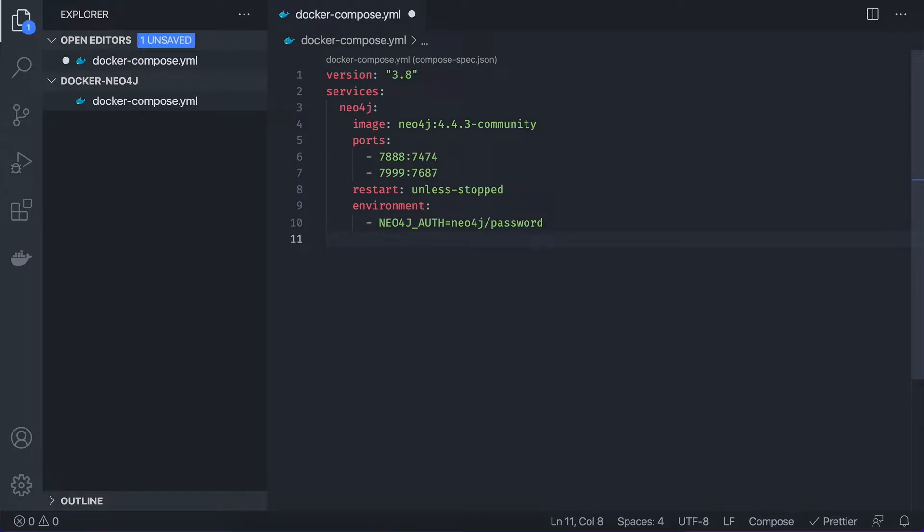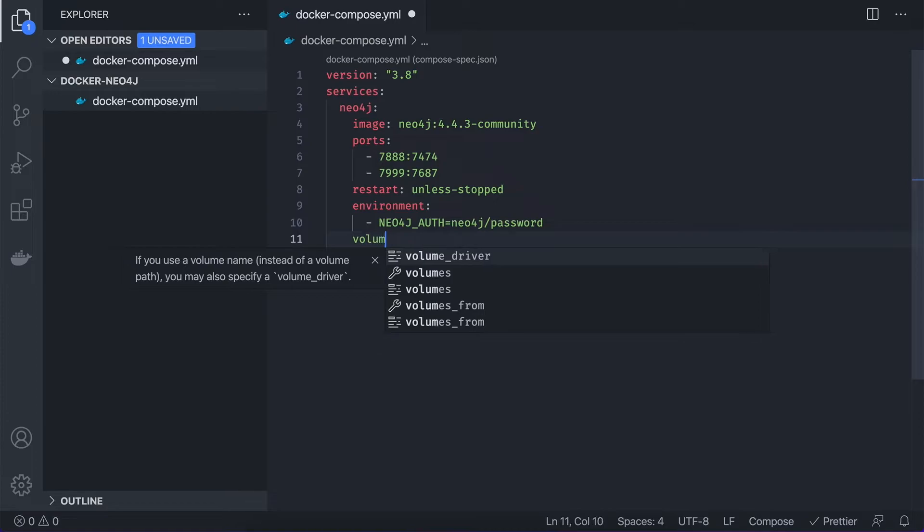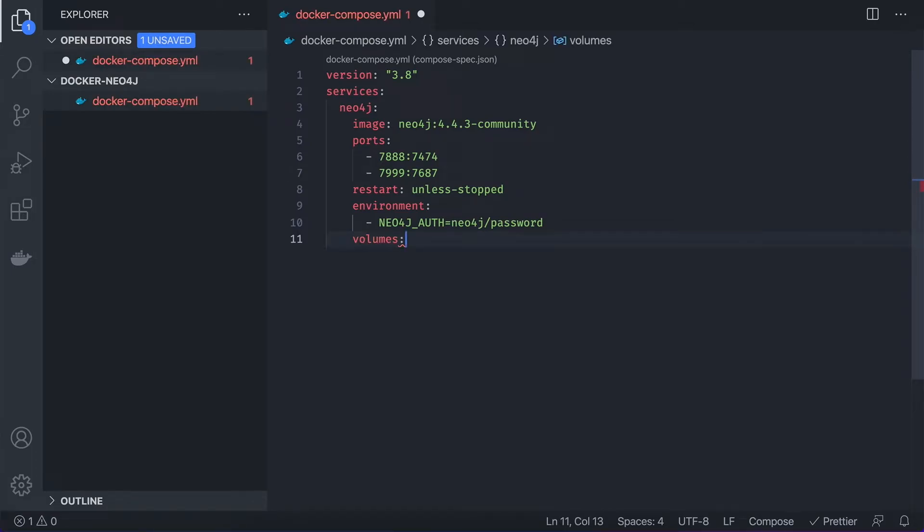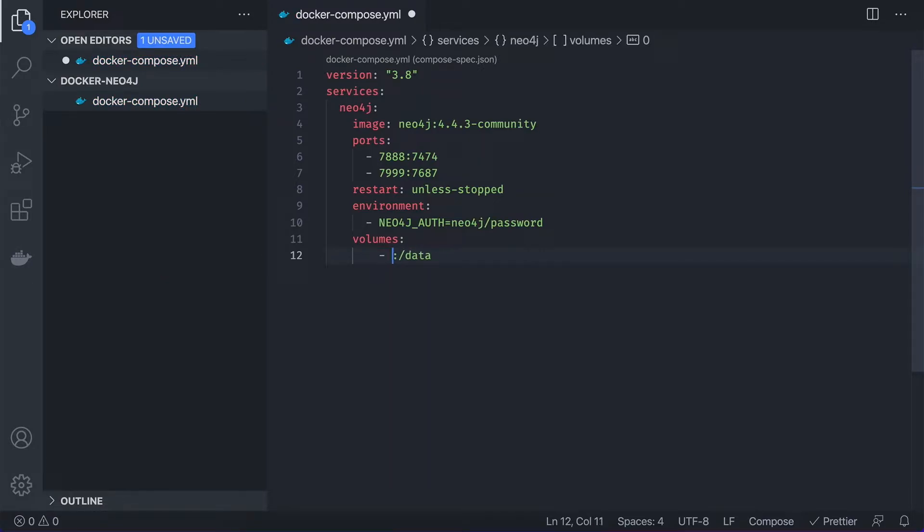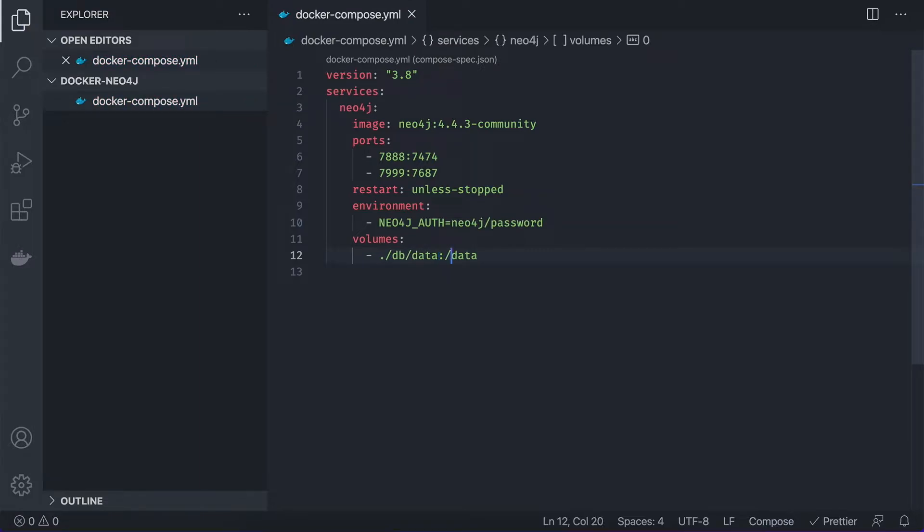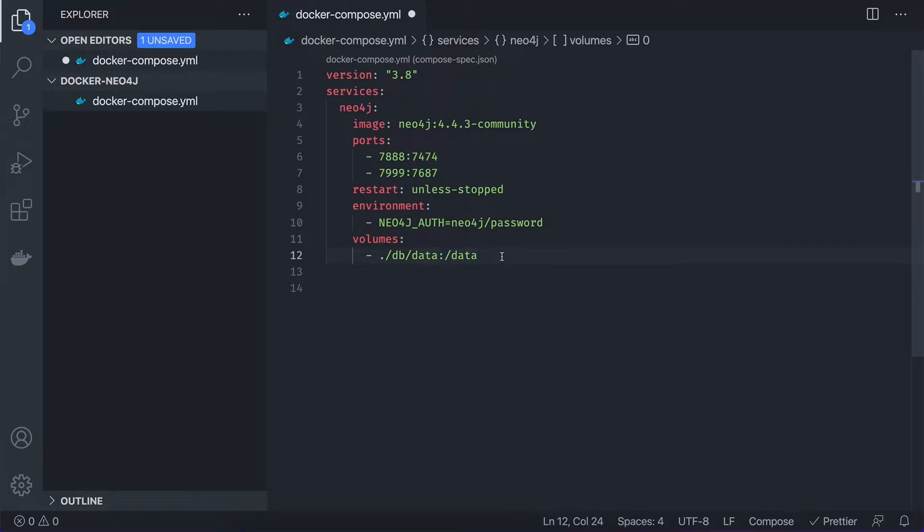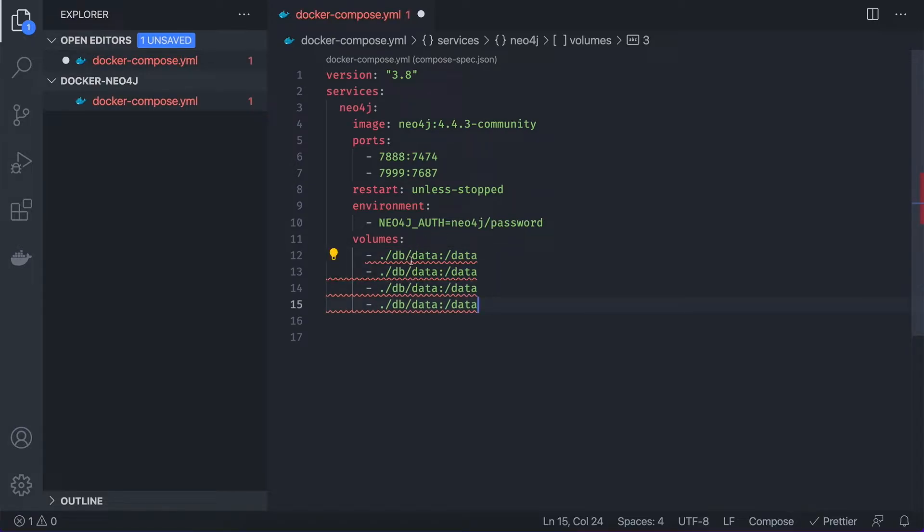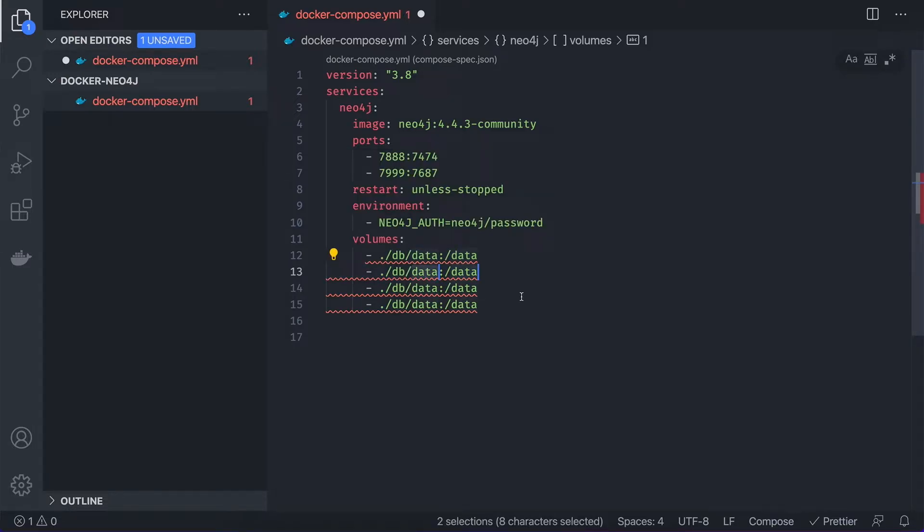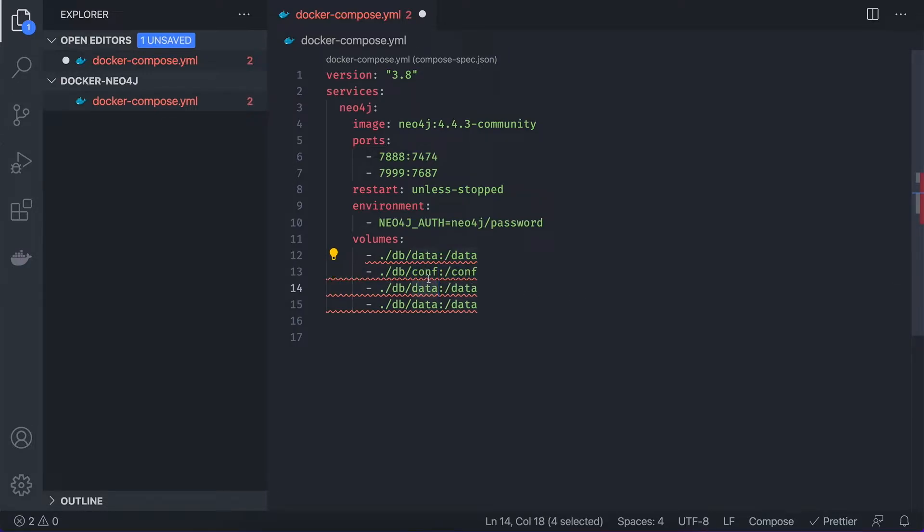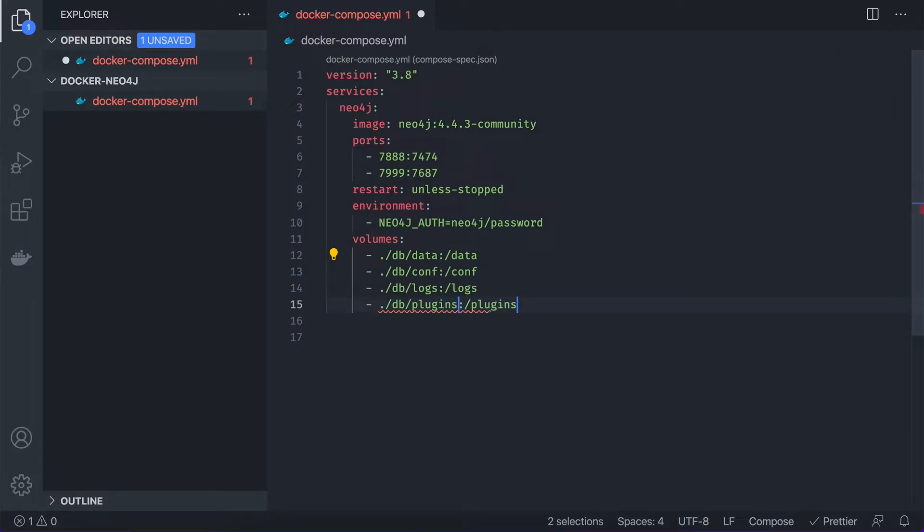Oh yeah, actually, we need to add volumes as well because we would like to persist our data. So the data itself will be stored in a data folder. So I'm going to create a db folder with the same name. But we don't want to just create volumes for data. I would like to create volumes as well for config, for logs, and all the plugins which we're going to add. So I'm just going to copy paste them. If you're using Mac, you can do it using option shift and arrow down in case you're wondering. So we're going to add as well here config. It stands for the folder conf. And then we're going to add logs. And the last one is plugins.